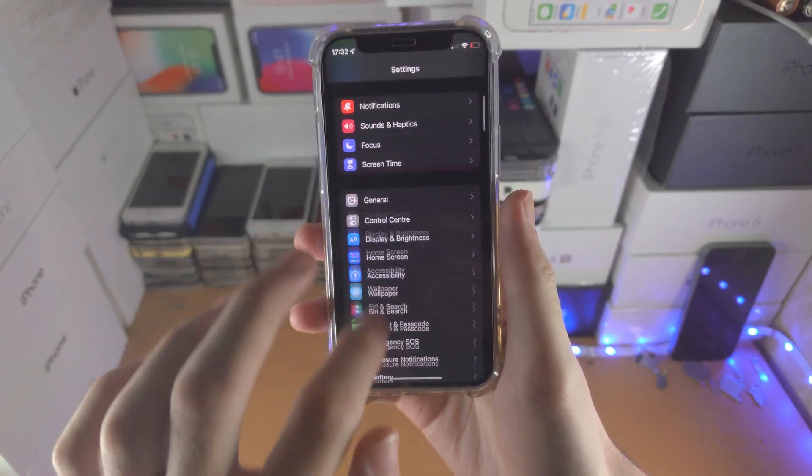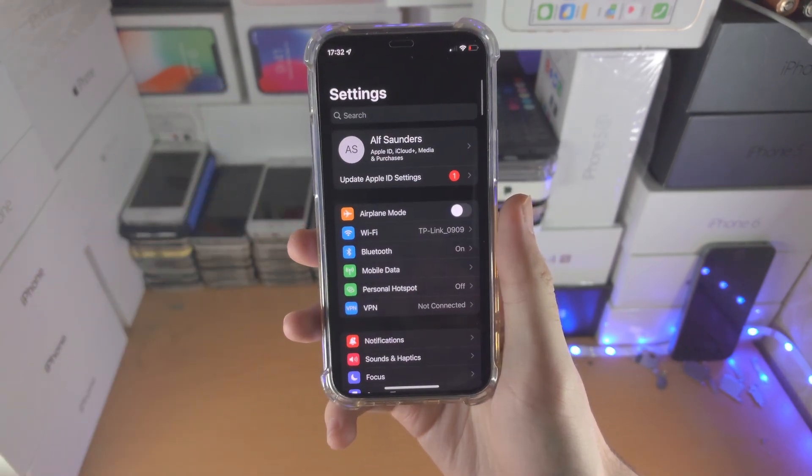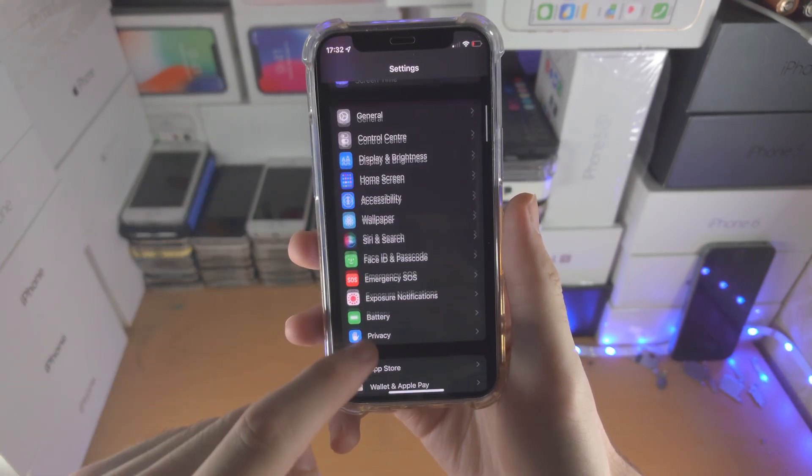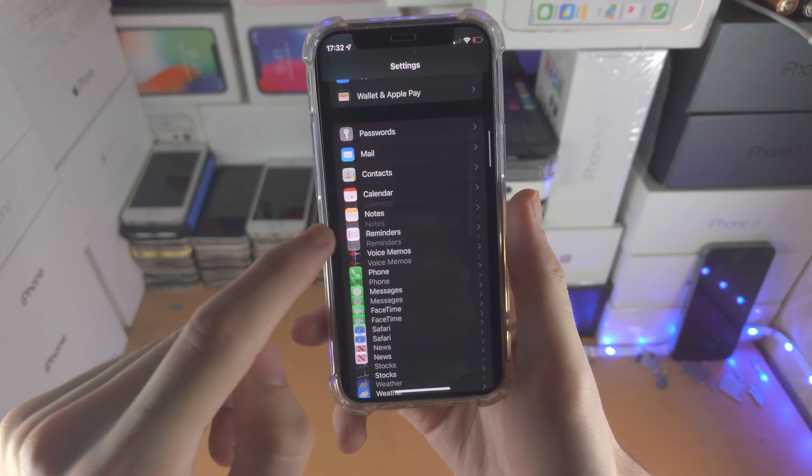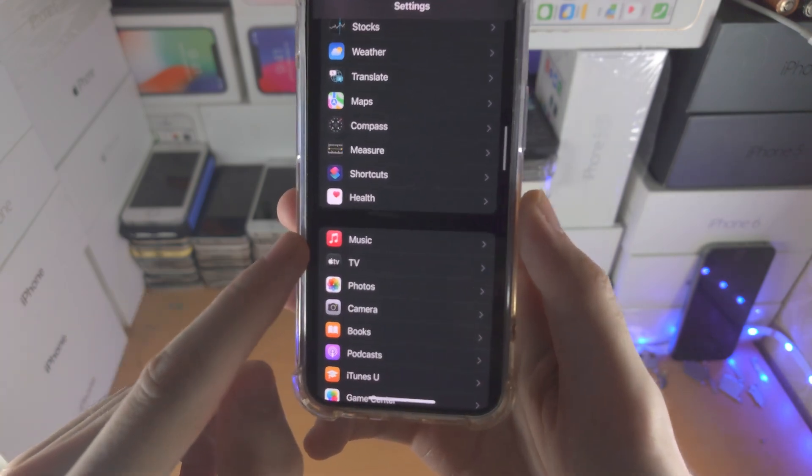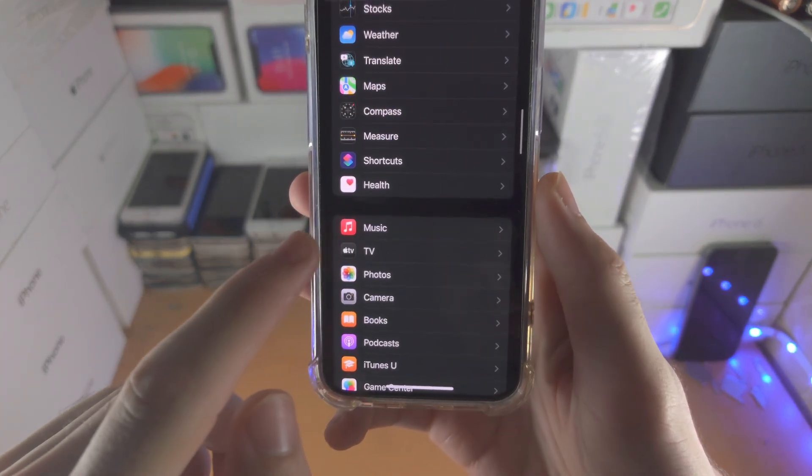The first step is to open up the settings app. From here you're going to scroll all the way down until you see music.